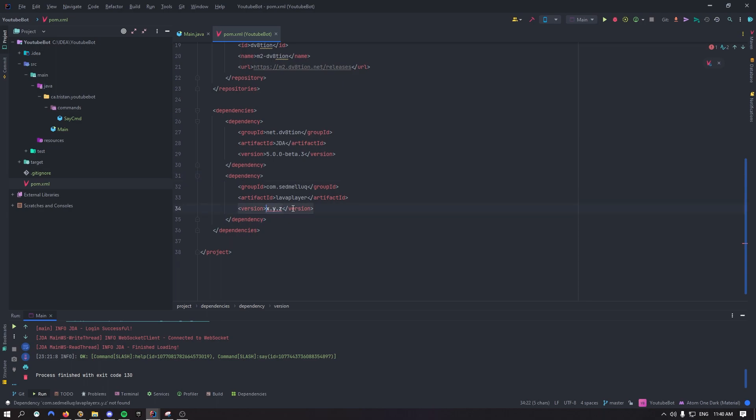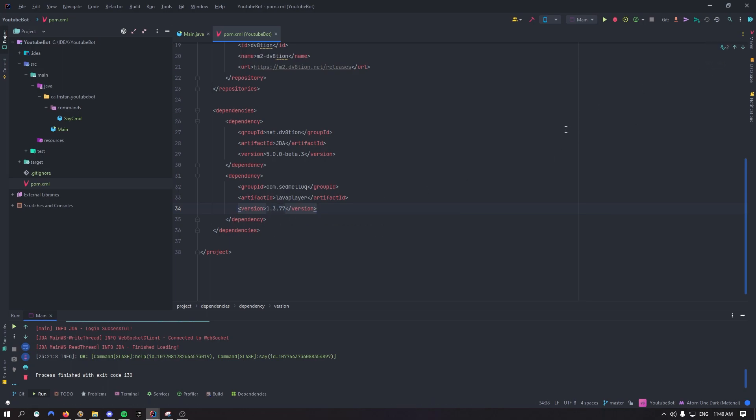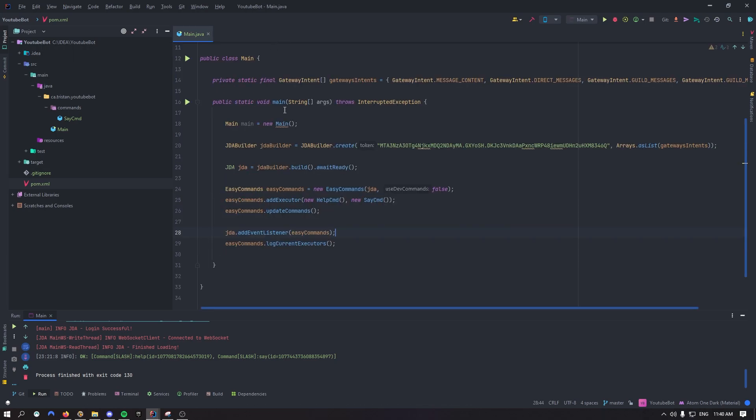Now for the version it's going to be 1.3.77, yep just like that. Press that little button right here to reload the maven changes and now you should be good to go for the pom.xml. You can close it off.